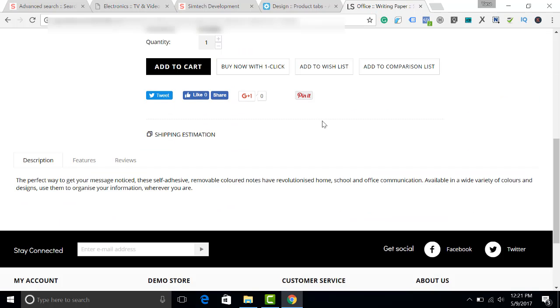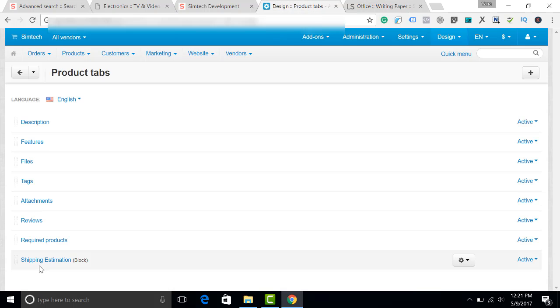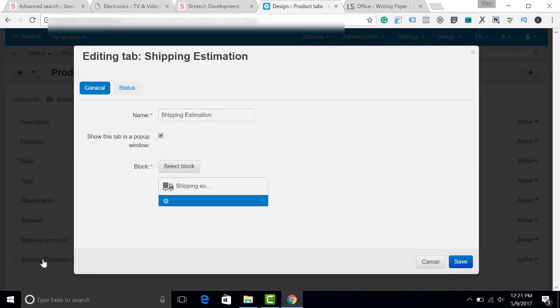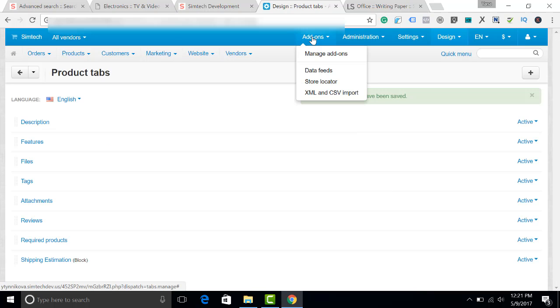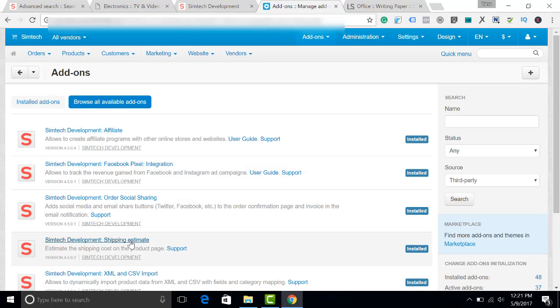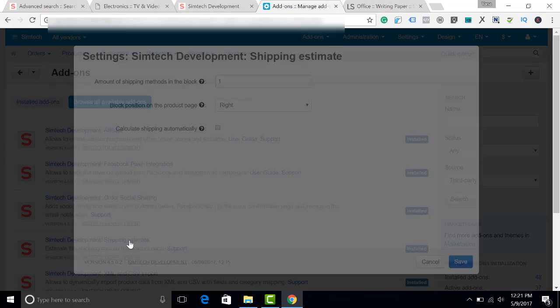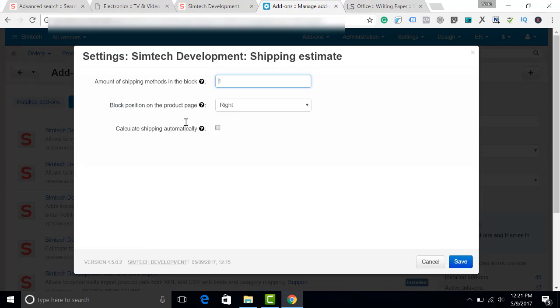It is configured in the settings of the add-on. Let's get back to the settings. I disable this tick. And I also go to Add-ons, Manage Add-ons, Shipping Estimate. And I activate this checkbox: Calculate Shipping Automatically.